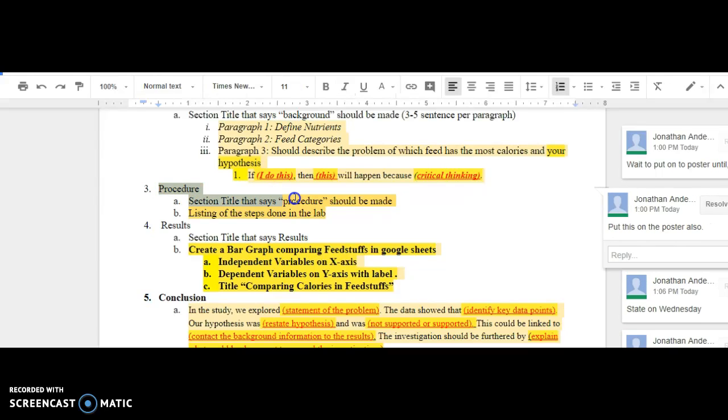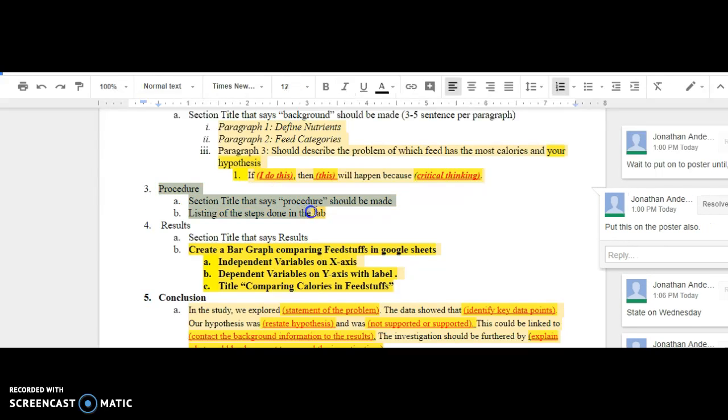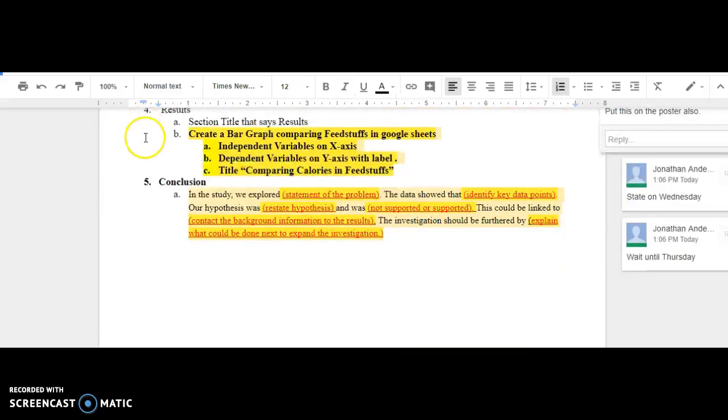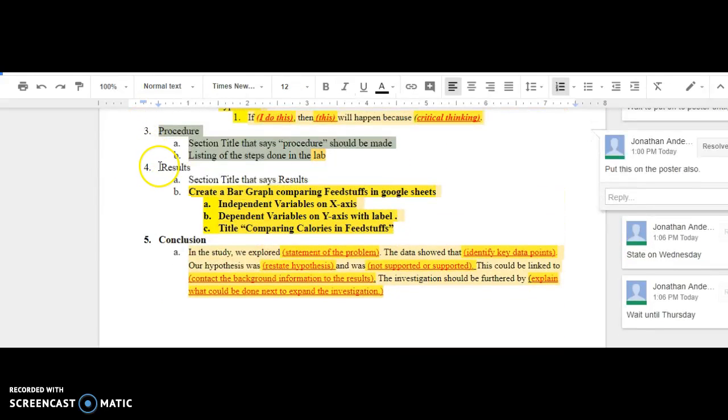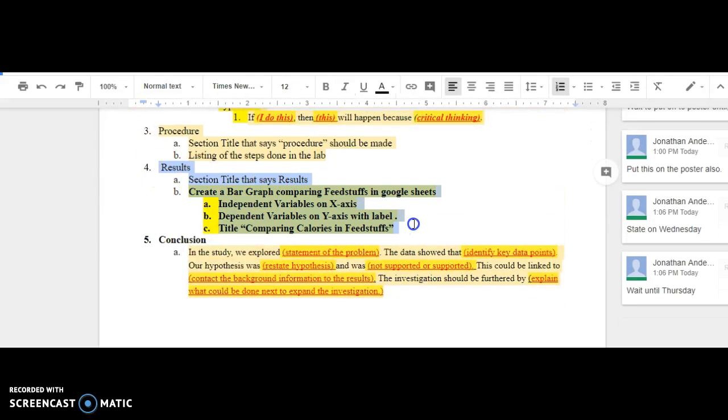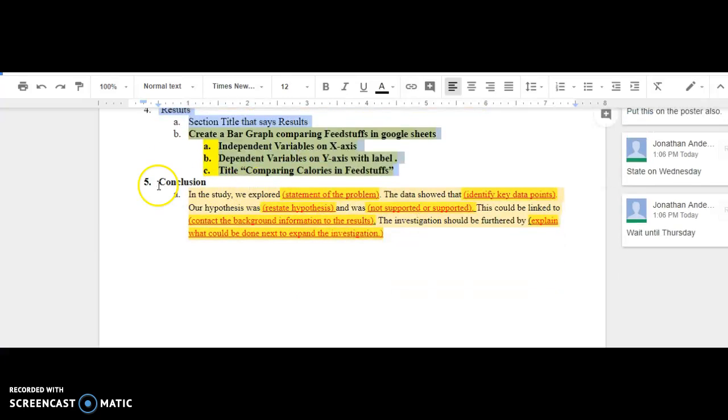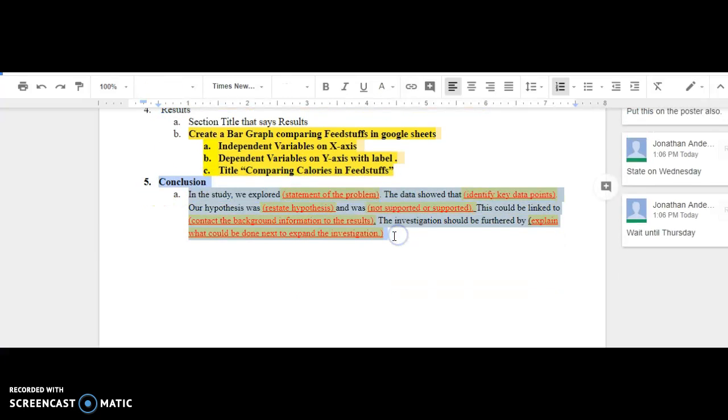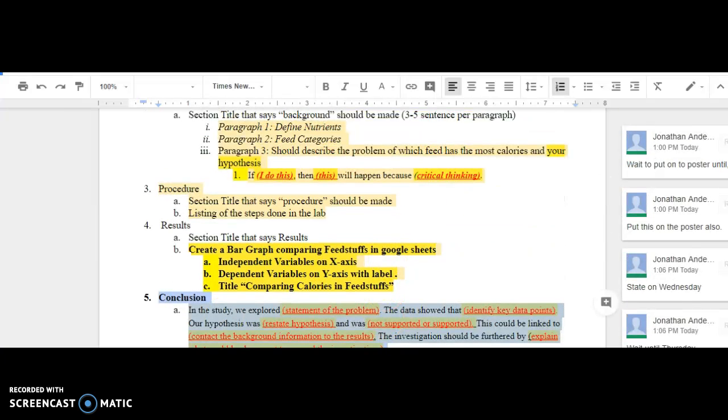You can get the procedure put on the poster. You can start a Google Sheets to create your graph for the poster, and then you can maybe start up a conclusion, but we'll probably have to wait until Thursday. We'll see you next time.